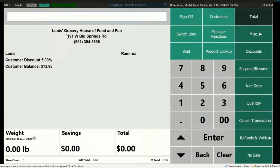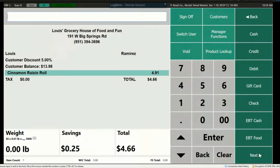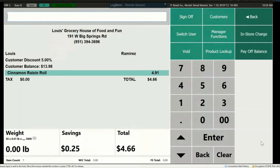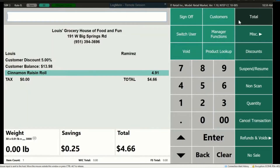Even though this is Louis' store, his balance limit is only $15. So if he tries to buy another item with his In Store Charge, it's going to be declined — it will show 'In Store Charge Out of Limit.' Let's cancel this transaction.